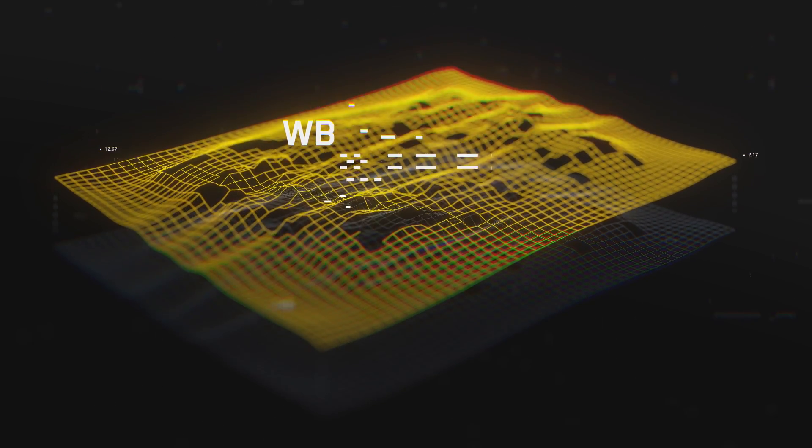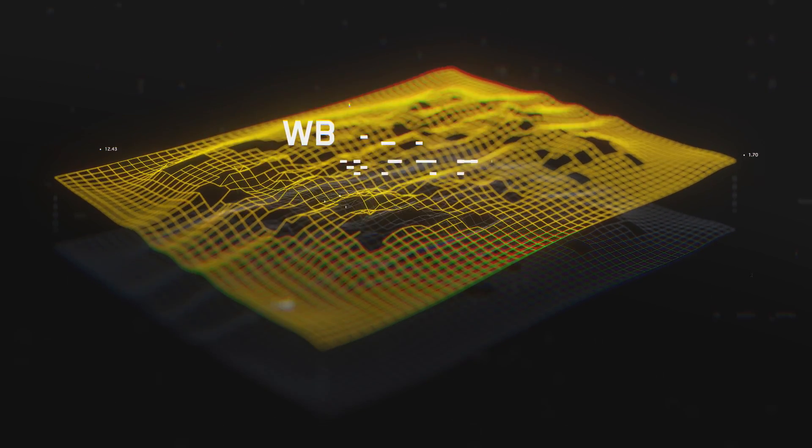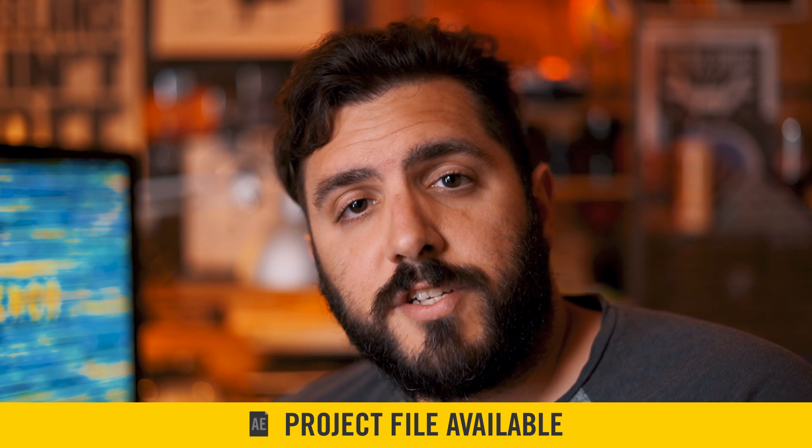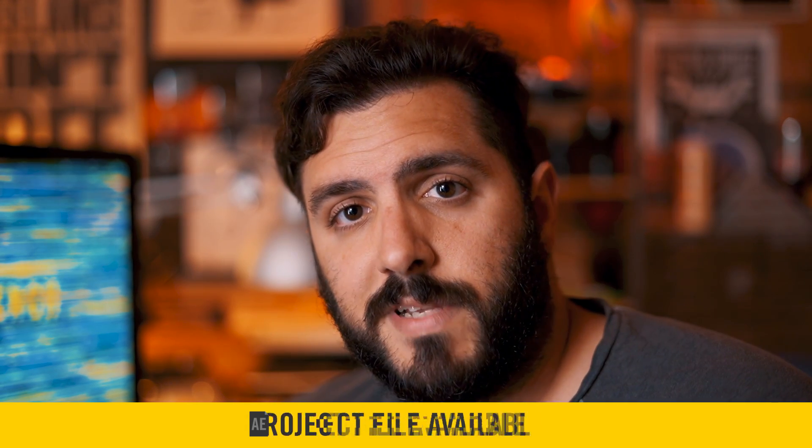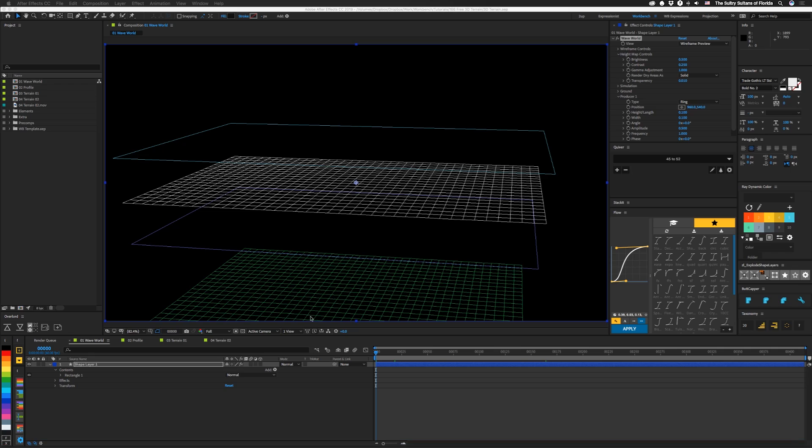So here's what we're going to be making. If you want to grab the project file for this, check the link in the description below. Let's get to it.